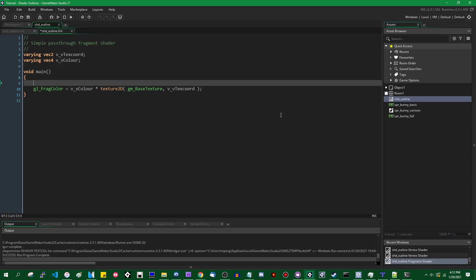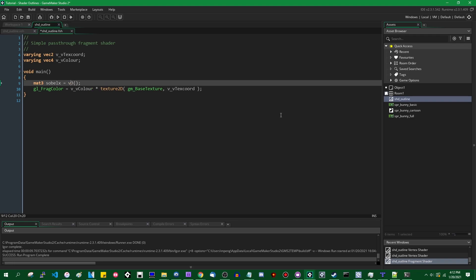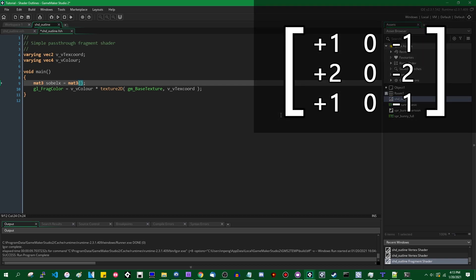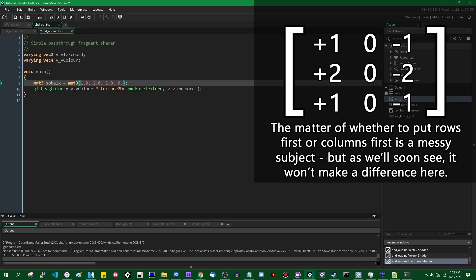I'm going to define a mat3 — not a mat4 like we've used in the past, but a 3x3 matrix. I'll call it sobel_x and set it equal to a mat3 constructor. Just like vec3 takes three numbers in its constructor, a mat3 takes nine numbers. Those numbers are the horizontal Sobel kernel values: 1.0, 2.0, 1.0, then three zeros, then -1.0, -2.0, -1.0. Putting this on a single line is confusing, so we can break it up into three lines to visualize the 3x3 matrix — shader languages don't care about whitespace.